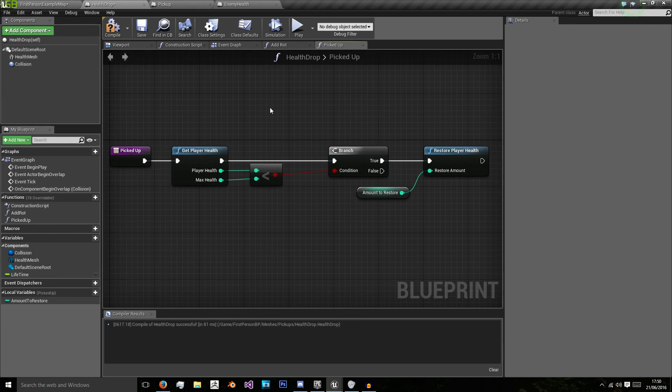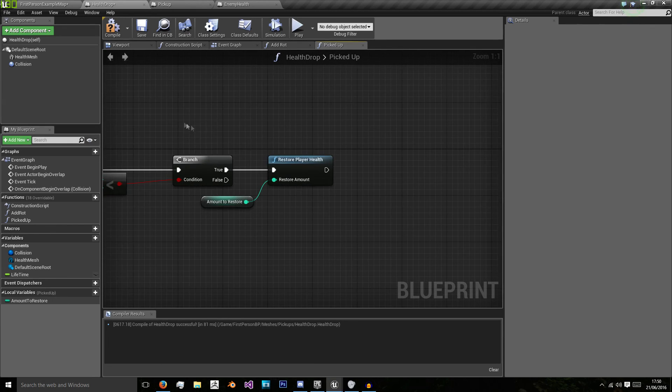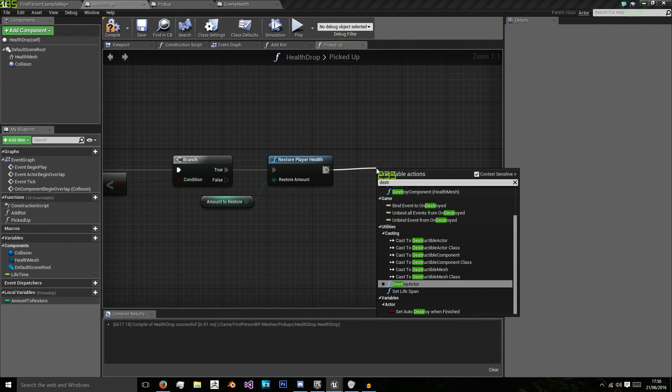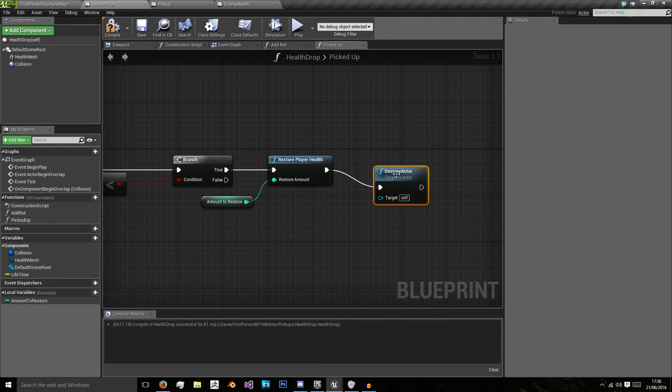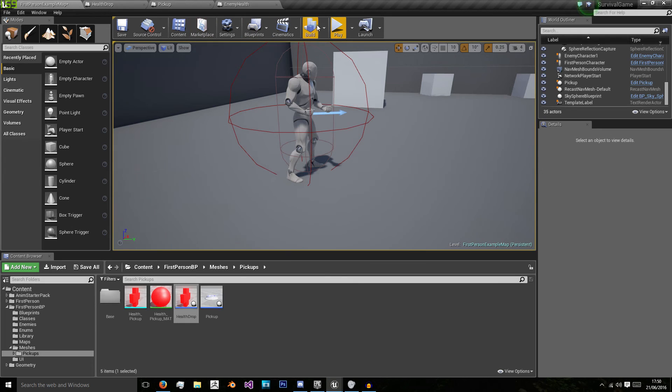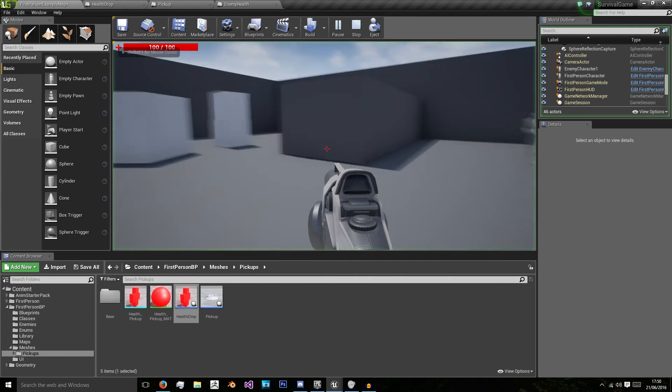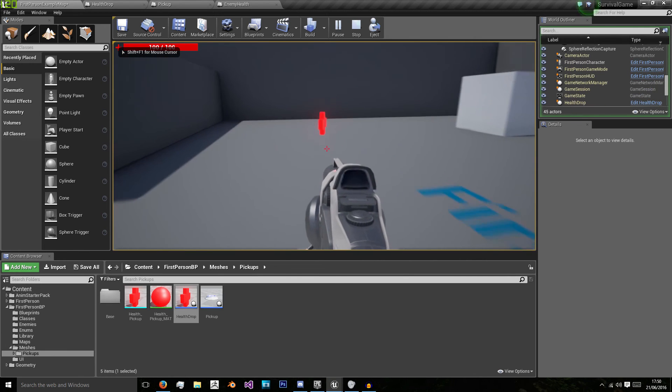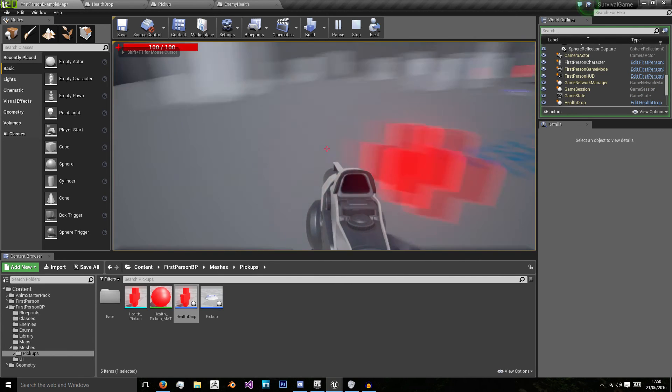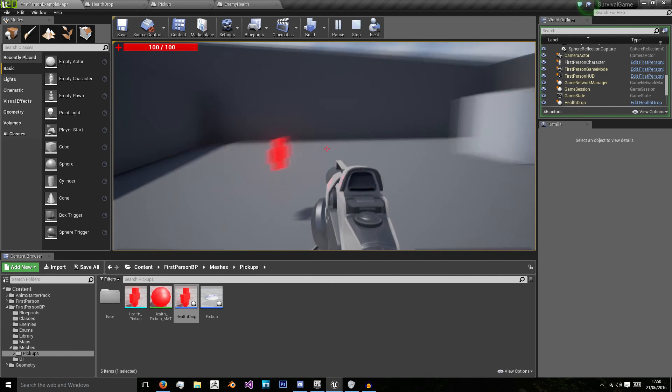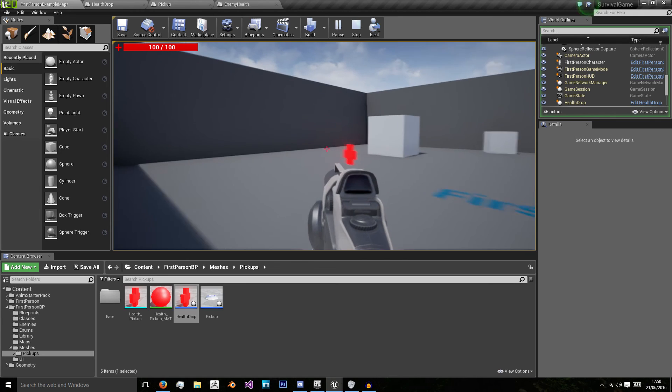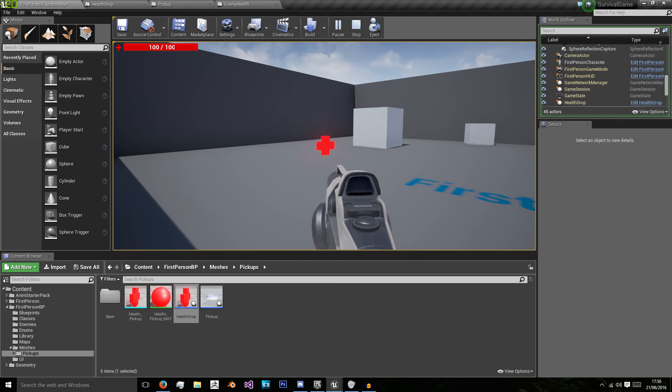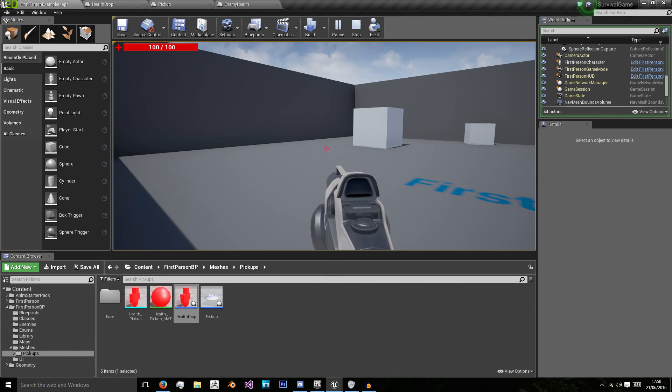So if you see we call picked up and then destroy the actor here. Whilst we should go into here and do destroy actor. So when we've made sure they've picked up the health then we destroy the actor. Now when I walk into the health it's still there. And if we wait 10 seconds which I'll probably speed up the video for. The health has disappeared.